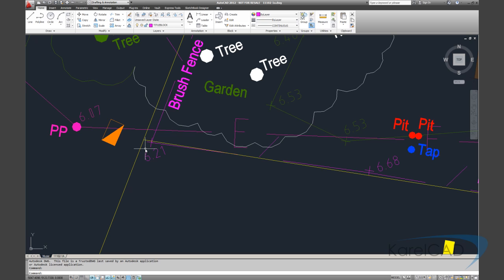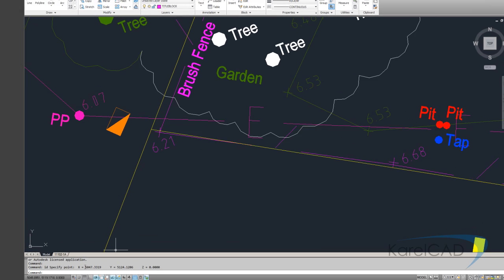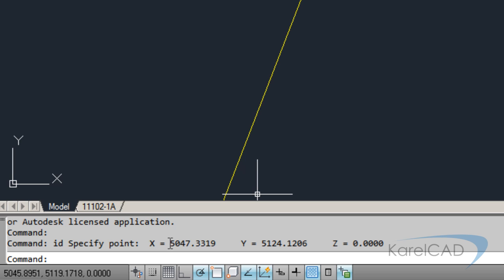So ID at this point here, keeping in mind this is metres and Revit's in millimetres. So I've got in Revit, the easting should read 5047331.9. So let's just check that out. So 5047331.9.